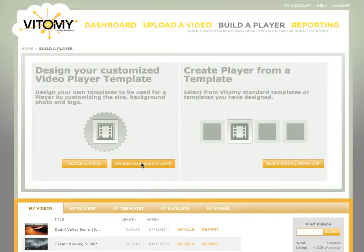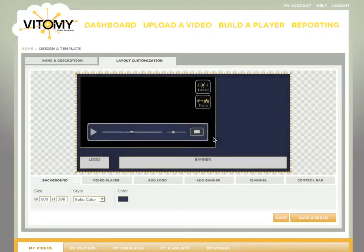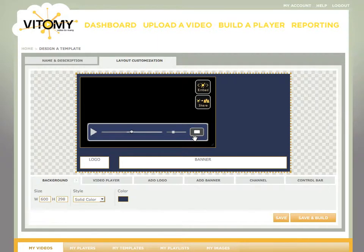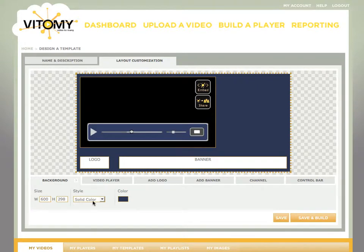So if we go into the design your own, we will begin to build a branded video player based off of a high-end stove. There are six customizable areas. We start with the background.